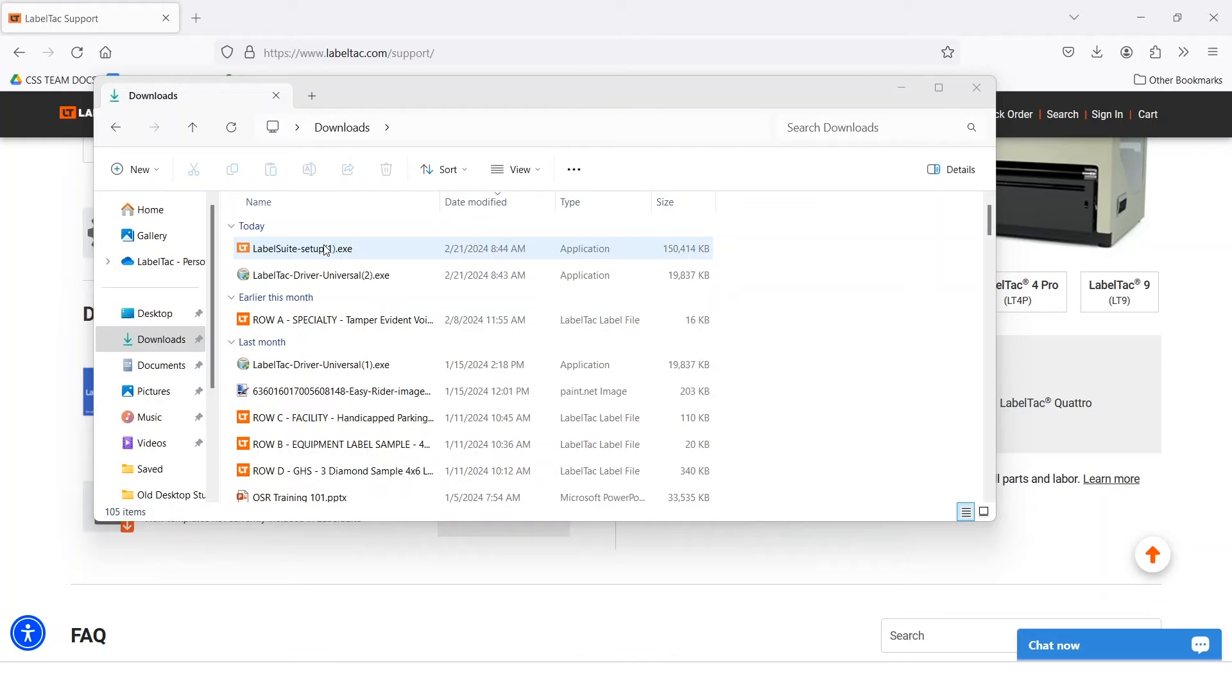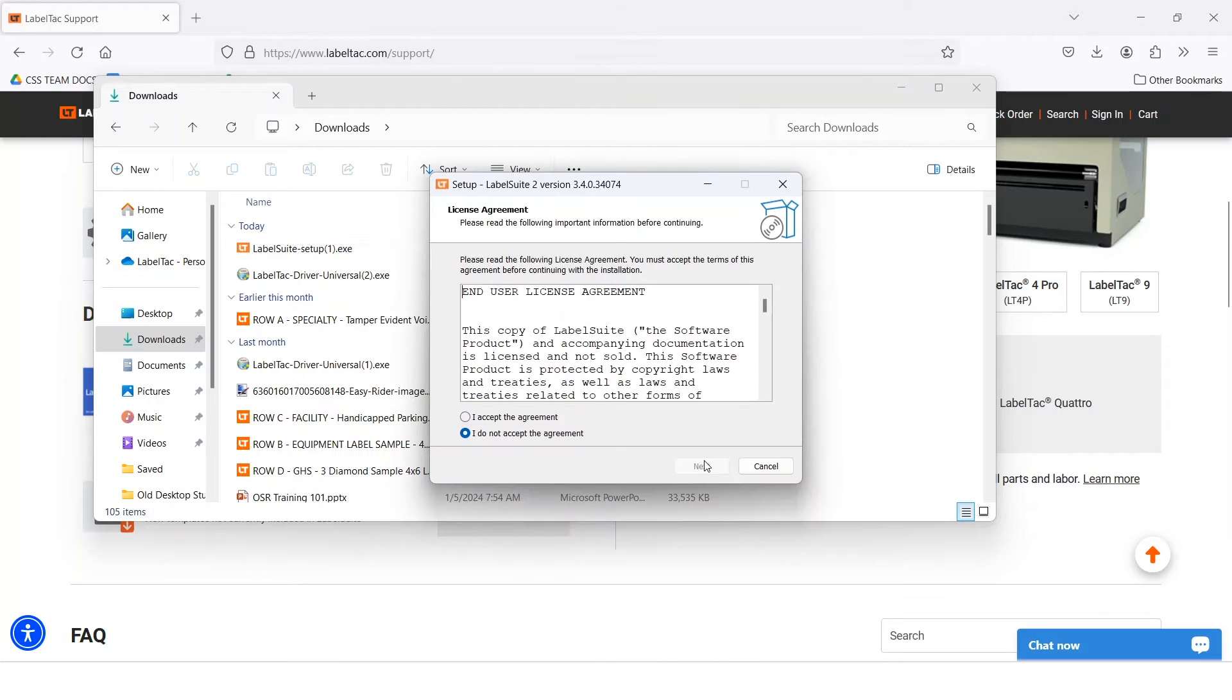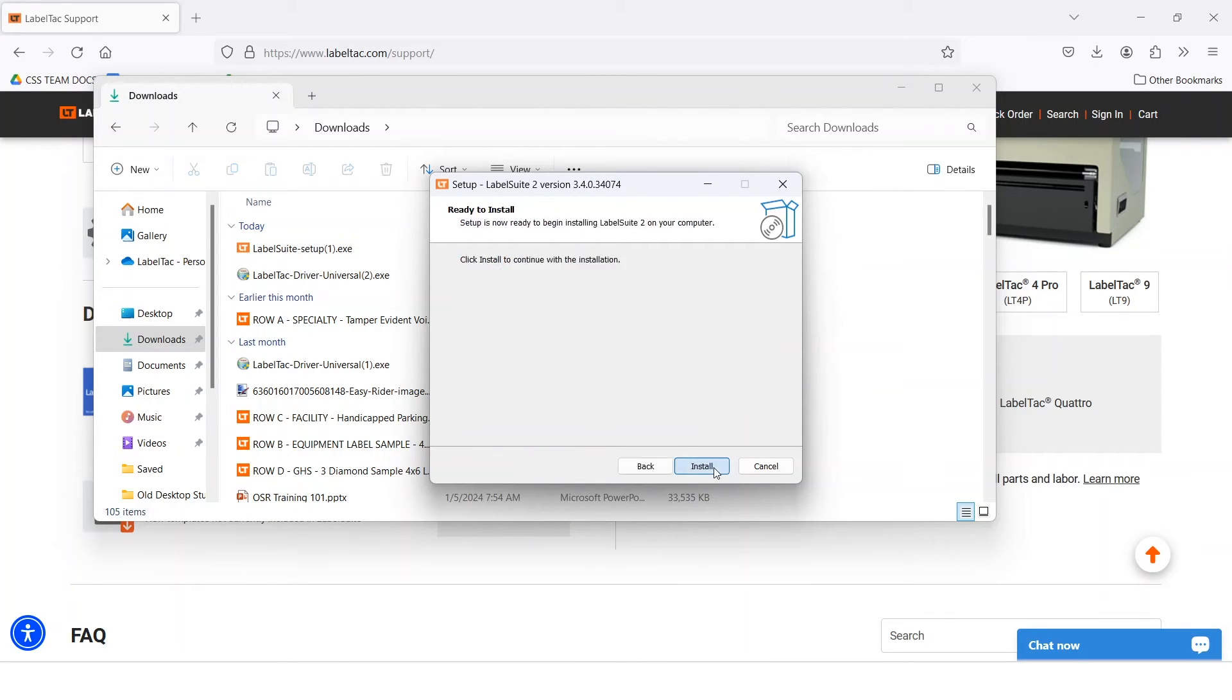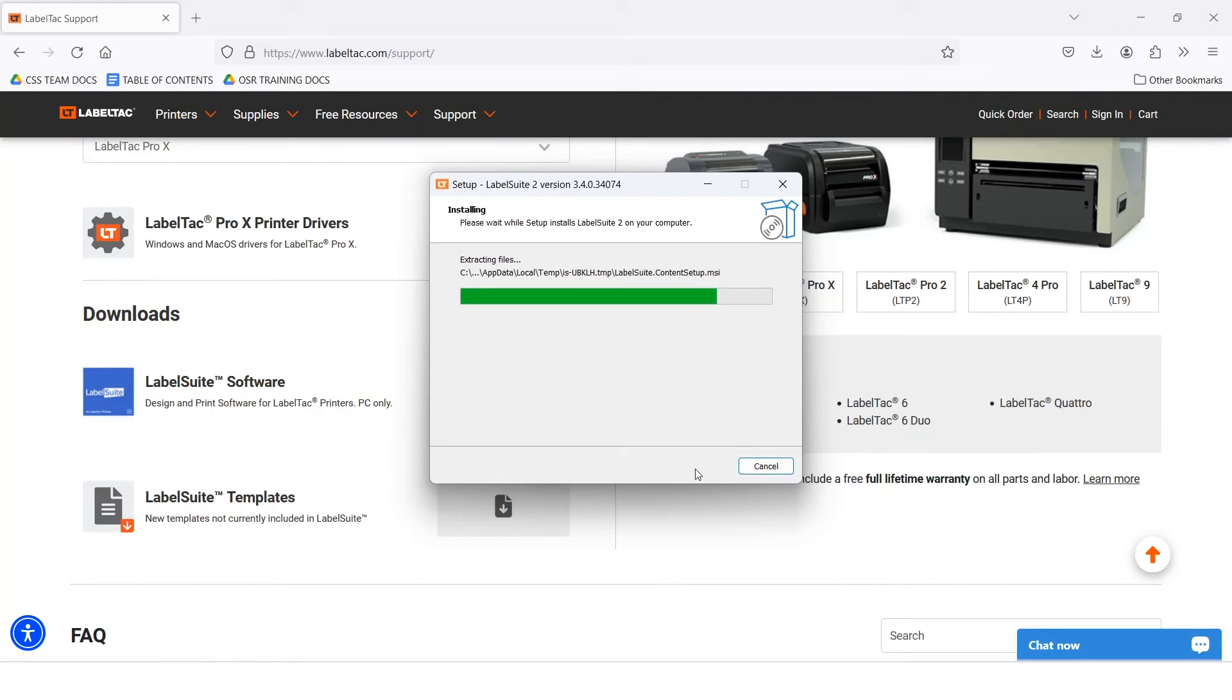Next, open the LabelSuite.exe file and the installer will guide you through the installation process. Once complete, you may need to restart your computer.